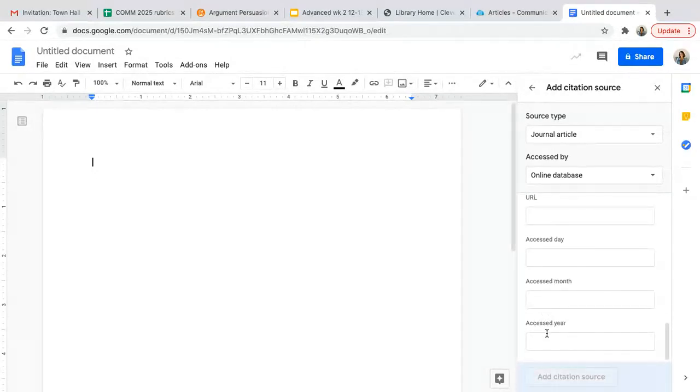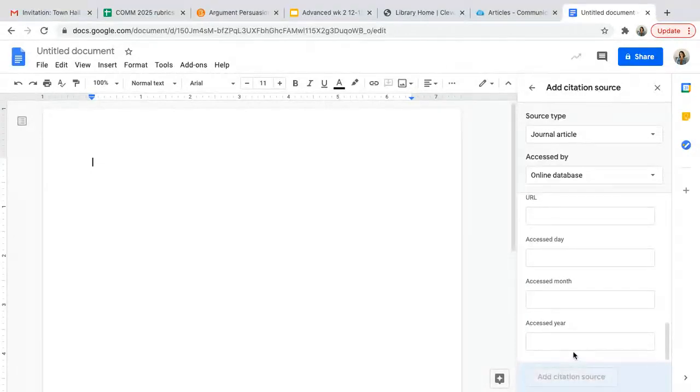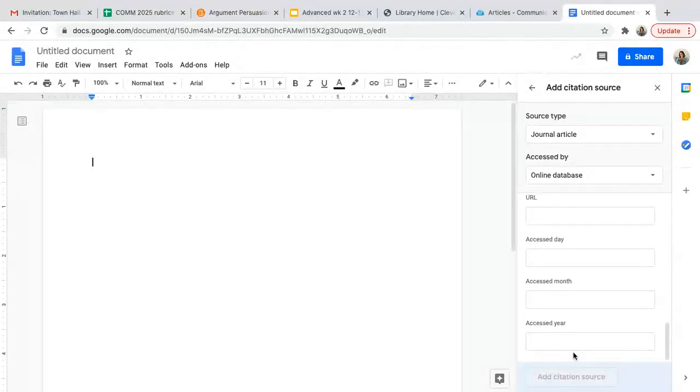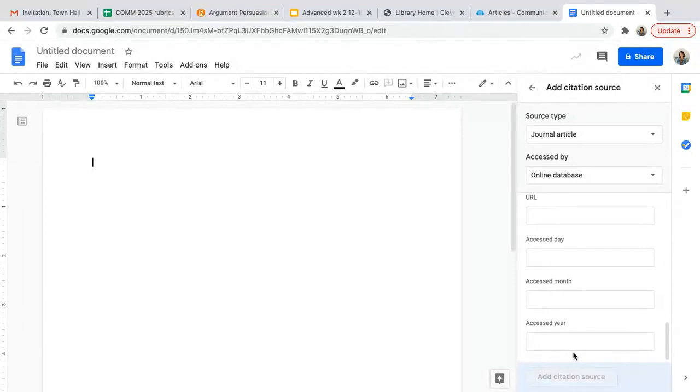The URL, the website that you accessed that article address, and the day that you accessed it, the month and the year. And then Google Docs will create the citation in the correct format for you. I'm super excited about this. I know you are because I know how confusing it can be to learn to cite sources.